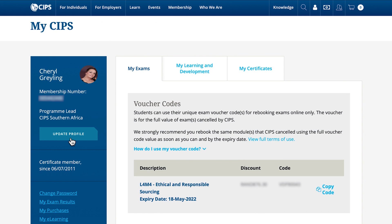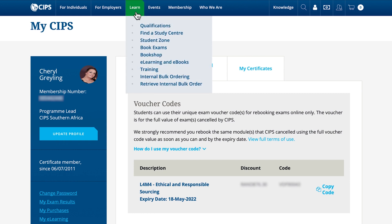For students who need additional support, visit the learn tab from the SIPS homepage. Here you will find more detail on the qualifications, syllabus, study resources and more.